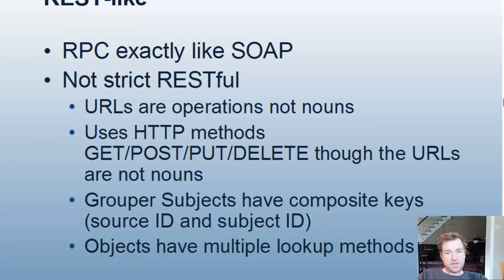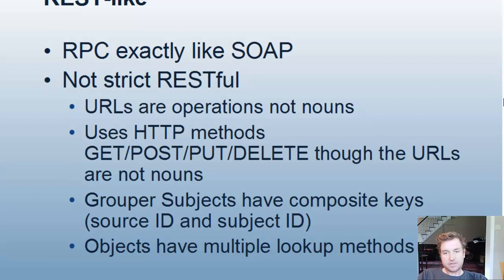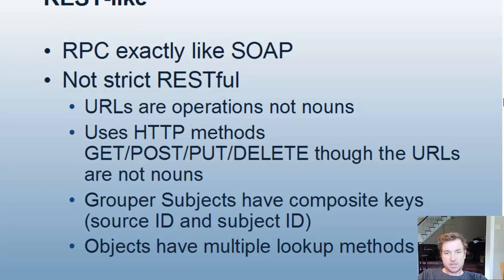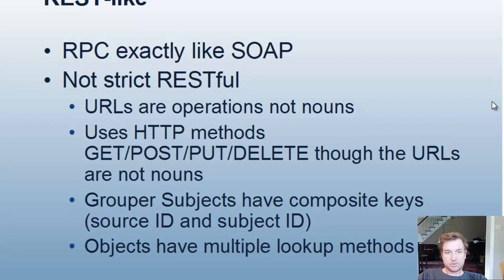And some of the things in grouper, like subjects, have composite keys. SourceID and SubjectID, which makes it hard to do a URL-based scheme. And objects also have multiple lookup methods. You can refer to groups by IDs or by name, for instance, and other things. Which, again, doesn't really fit into the RESTful model as well.